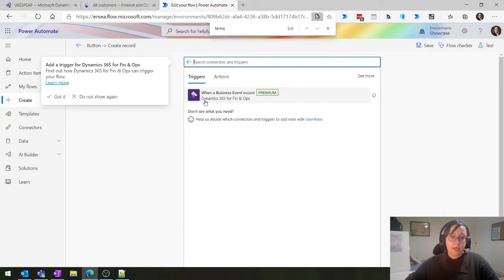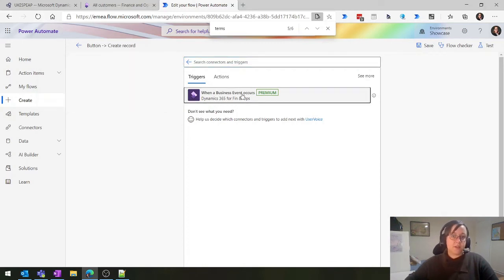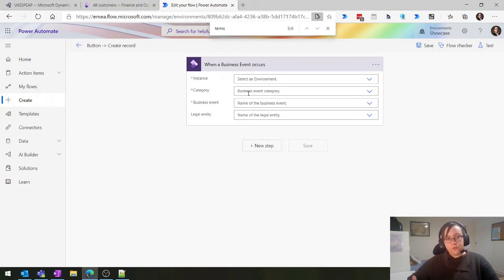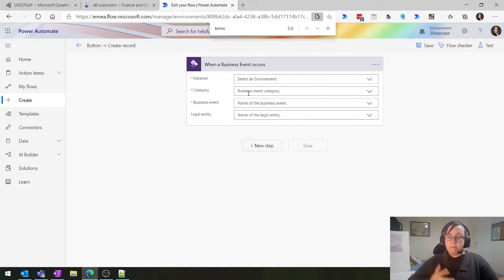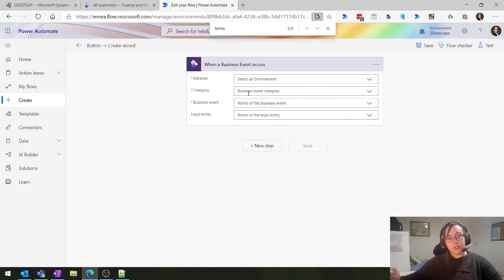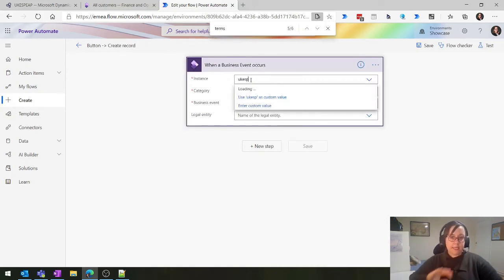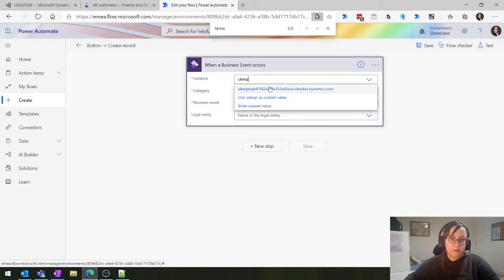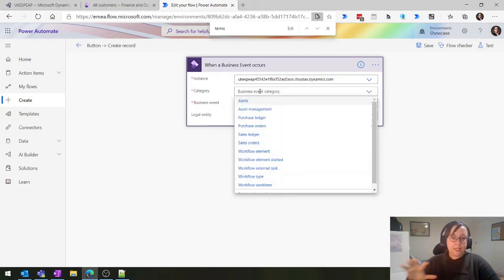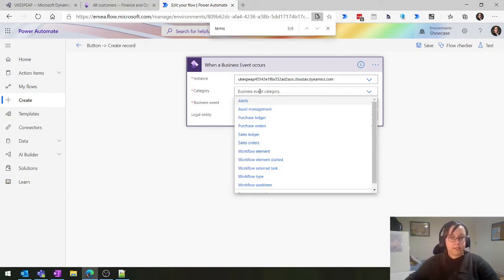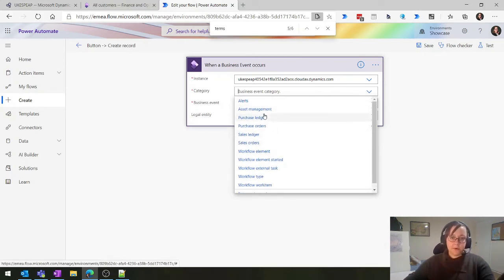We'll click on Dynamics 365 - remember the purple one. When a business event occurs, a business event could be any sort of things: maybe it's a workflow starting, maybe it's a purchase order being confirmed, maybe it's an invoice being posted. These are all things that when they happen in the system, it can then trigger a Power Automate. I'm going to connect to my environment again. This environment is a purely vanilla standard environment which is really useful.